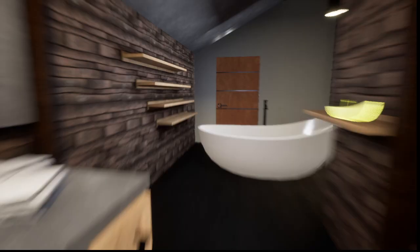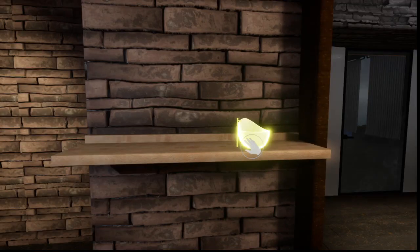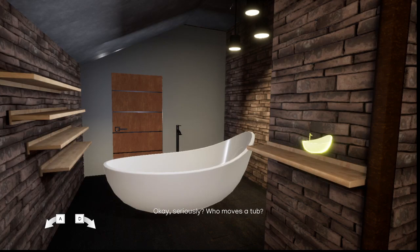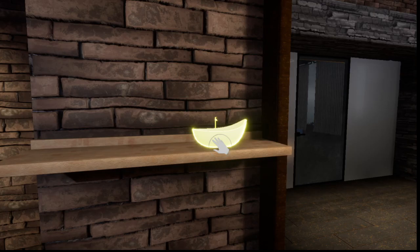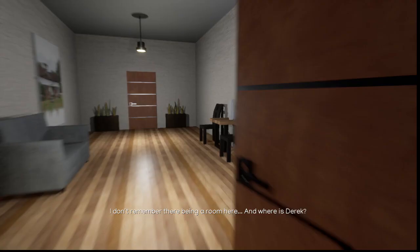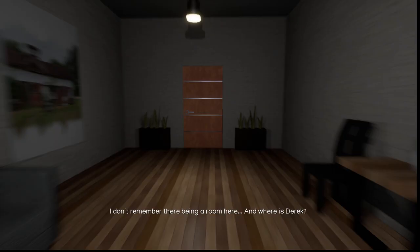Seriously? Who moves a tub? There we go. I don't remember there being a room here. And where is Derek? What's going on? Oh, God. This can't be real.